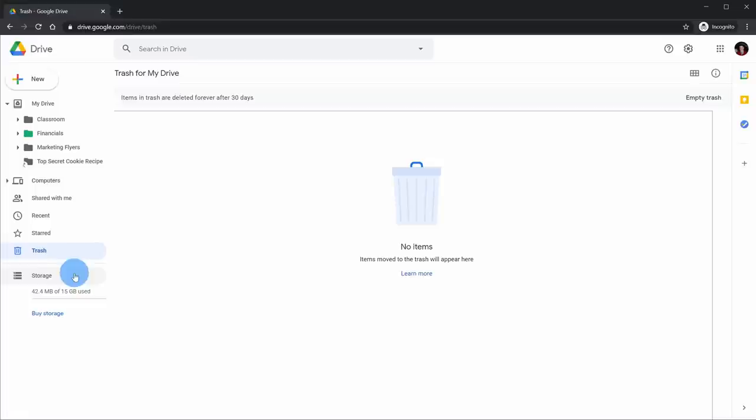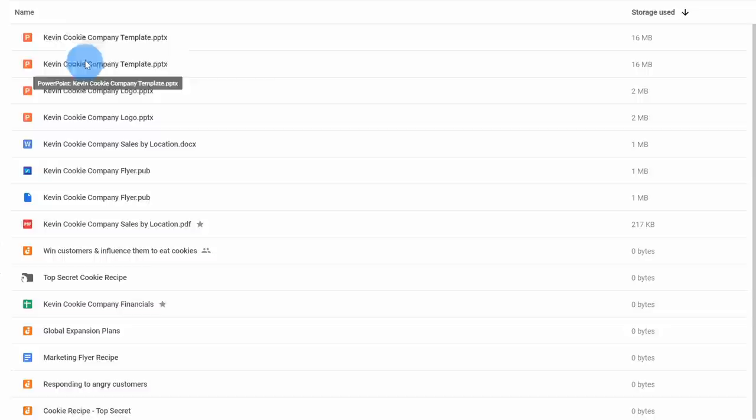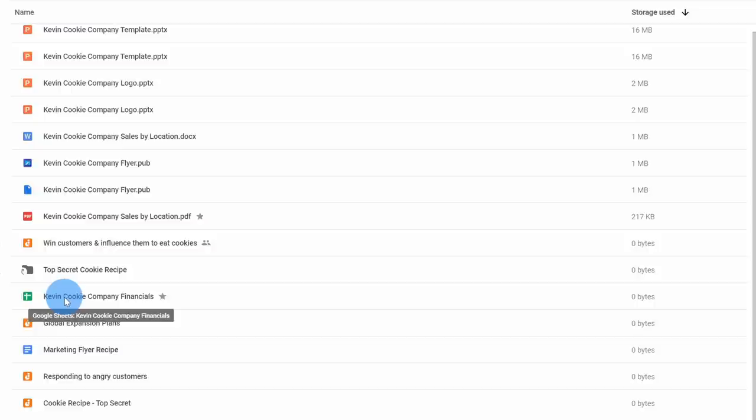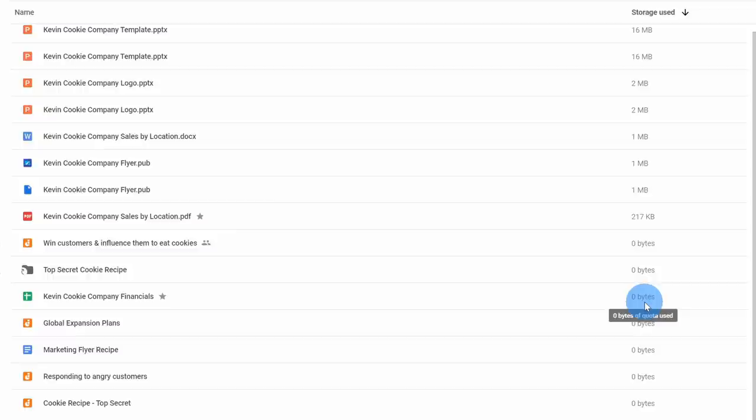At the very bottom, I can also look at my storage. When I click into storage, I get a helpful view showing what files are using up most of my storage. PowerPoint files, Word documents, and graphics all consume some storage space. However, all of the Google file formats — whether it's Docs, Sheets, or Slides — use up zero bytes. So creating content in Google's native formats is a great way to save space.